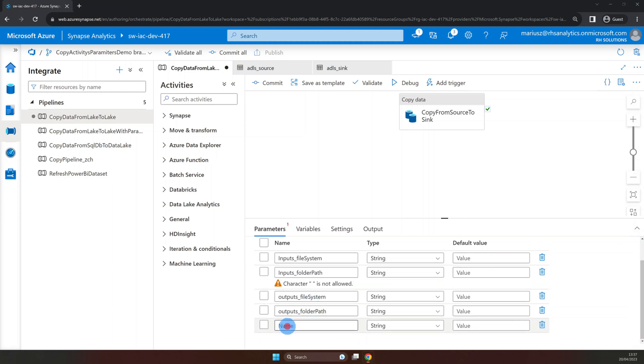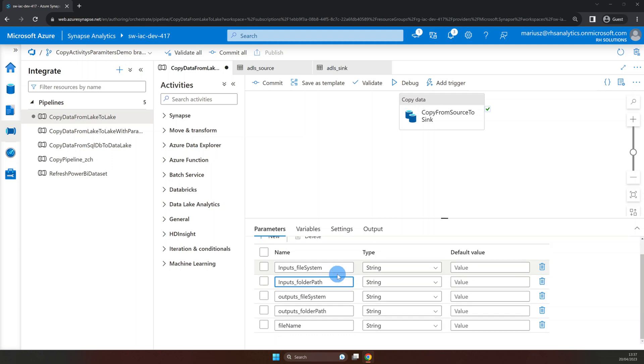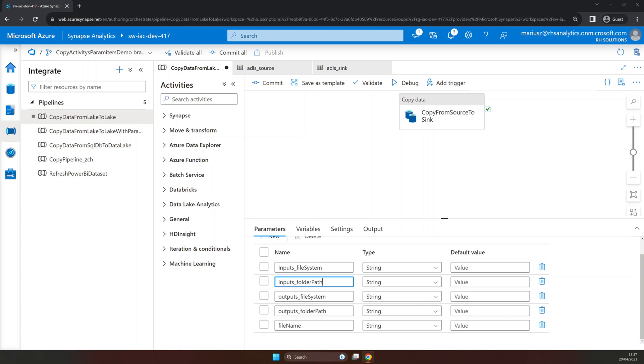Of course if you wish to change the name of the file while moving it you can create two parameters instead, one for source and one for sink. However I will keep the names the same. Now let's provide some default values for our parameters.